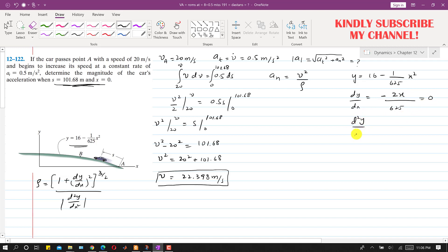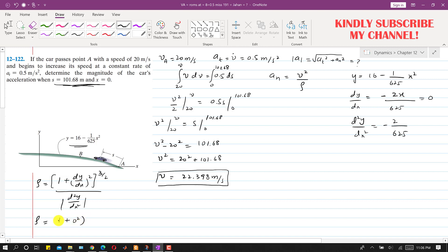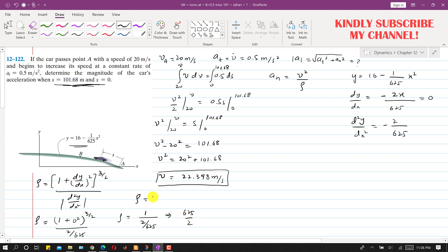Taking the second derivative, d²y/dx² equals minus 2 divided by 625. Substituting into the radius of curvature formula: rho equals (1 plus 0 squared) to the power 3/2, divided by the absolute value of 2/625. This simplifies to 1 divided by (2/625), so rho equals 625 divided by 2, which equals 312.5 meters.